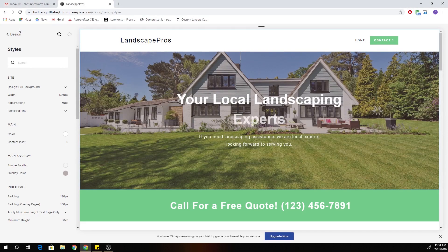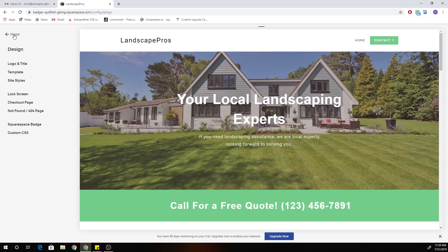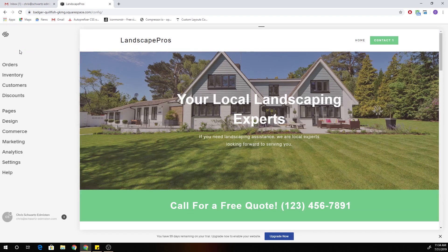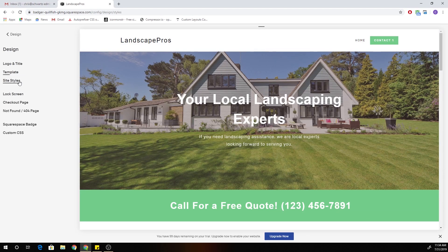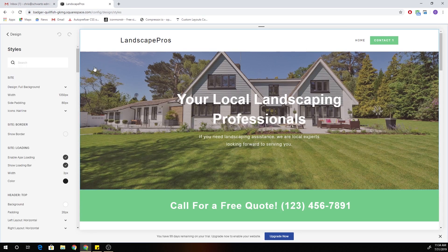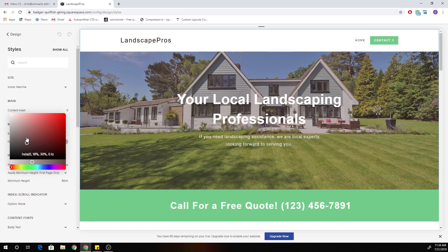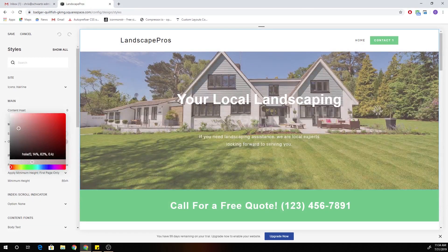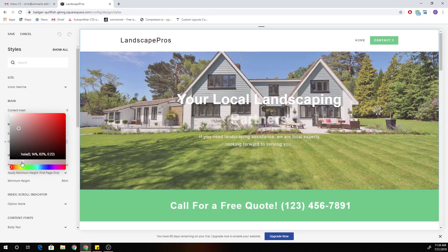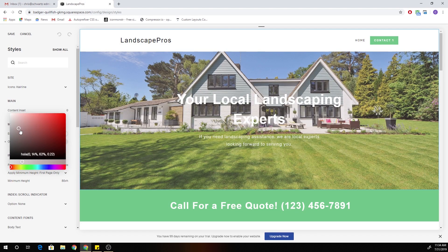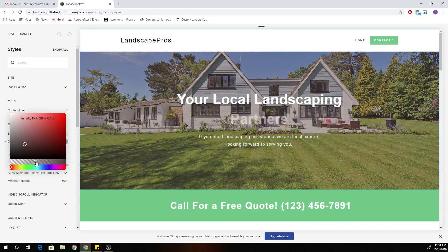So the banner overlays — you can find them in your site styles by going to your home panel and clicking Design, then Site Styles. When you click on your banner image, it's under Main Overlay, and it's this overlay color right here. You can click on it and change it to whatever color you want the banner overlay to be, and you can also determine the opacity of the overlay. This is really helpful for when you have a light image and lighter text — you can add a darker banner overlay to help your text stand out from the image.